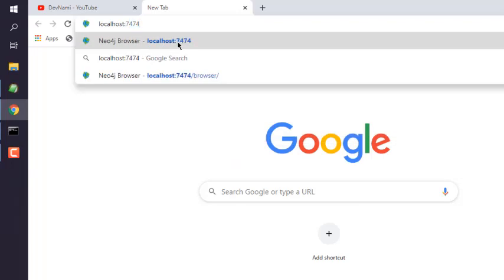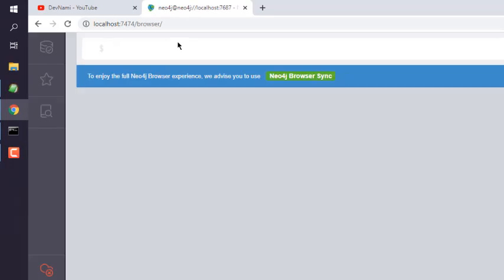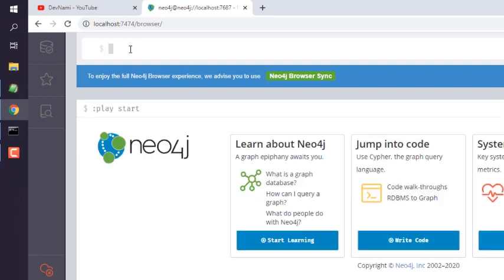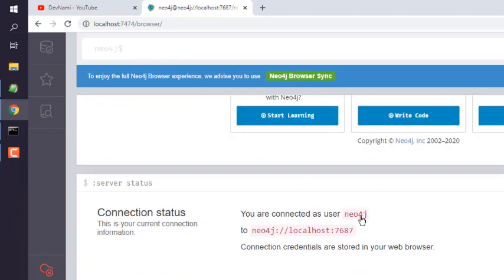Okay, when we go to localhost 7474, we will find an option to add our username and password. If you already added it, then it will open this browser prompt. Here you can see you are already connected to Neo4j.